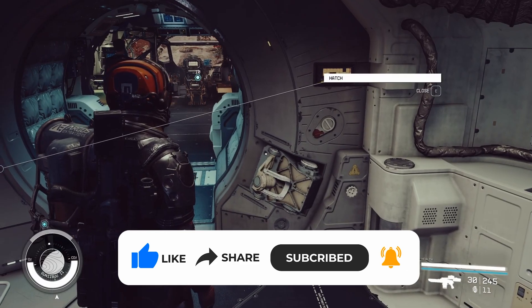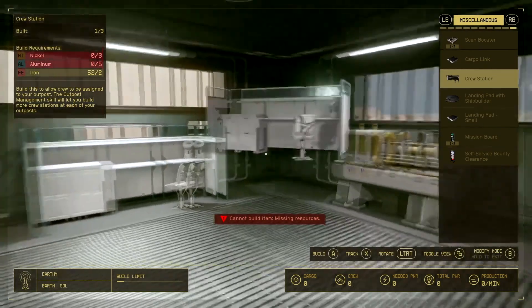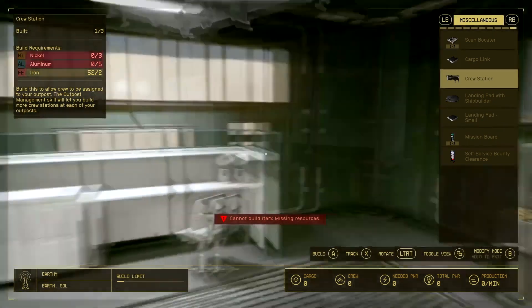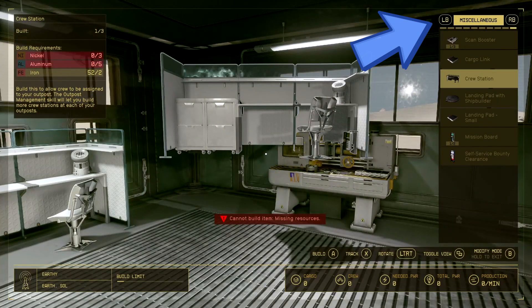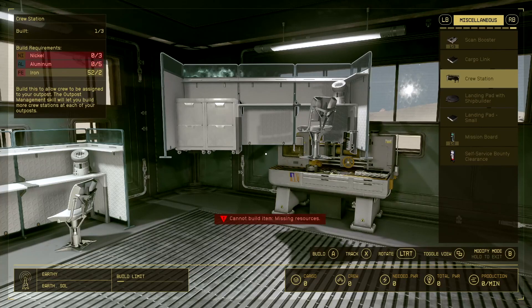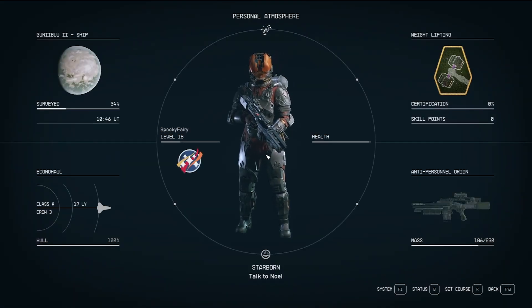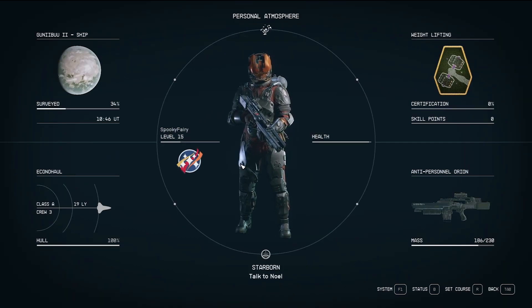Before you dive into crew assignments, it's essential to have crew stations in place. You can easily locate these stations in the miscellaneous section, and the process is quite straightforward. First, press the Tab key to access your screen. From there, navigate to the ship section.